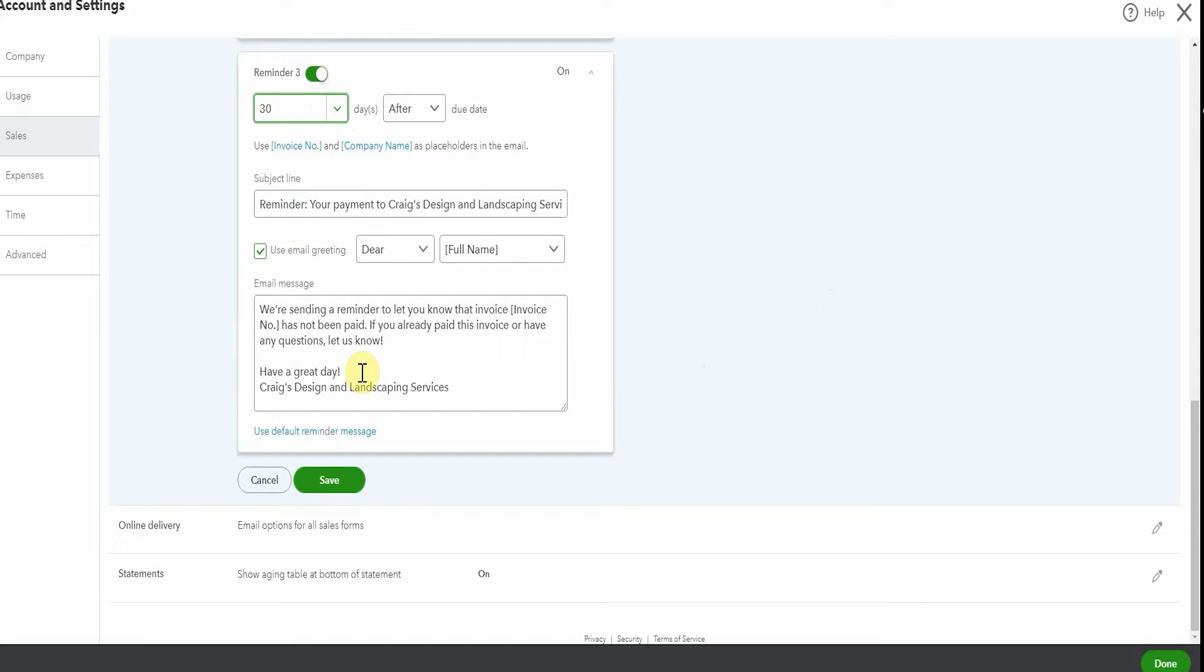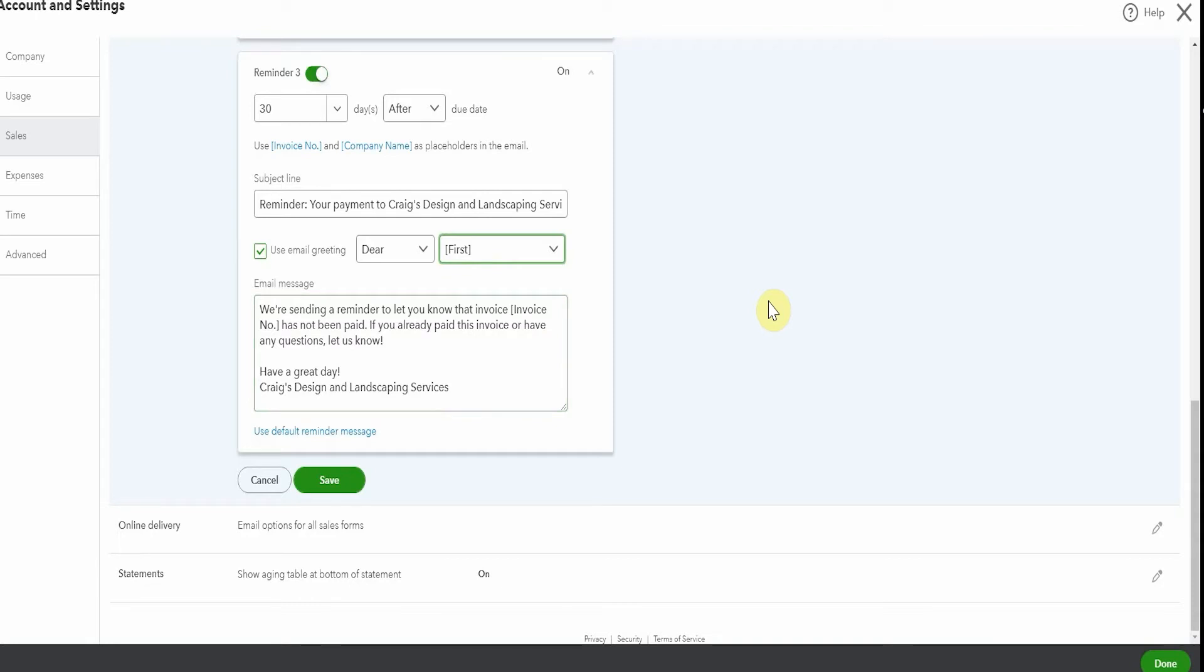Each of these reminders can have a different email message in them. It's whatever you want them to say. You can change your reminder name and dear full name. I typically would put dear first name in here, not dear full name. So that's another thing that you can edit on each of these reminders.